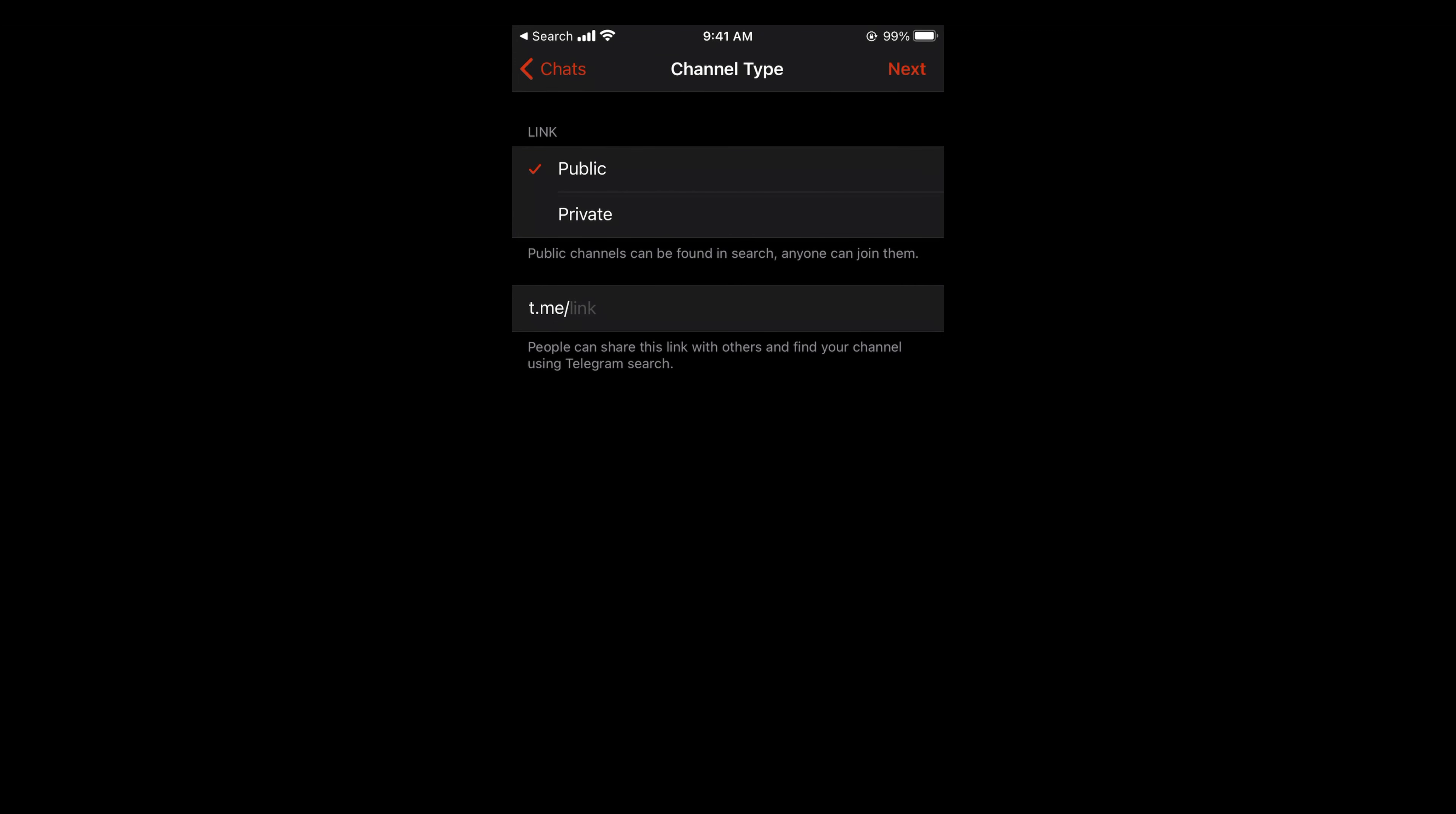Now you have two options: you can set the channel as public or private. In case of public, if someone searches for your channel name in the Telegram app, they would be able to see your channel as it is public.